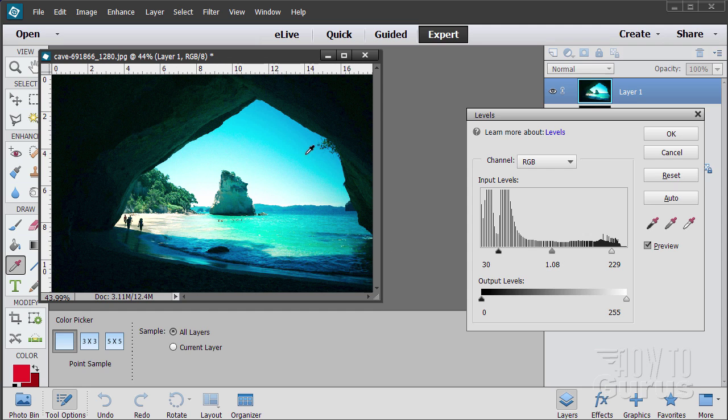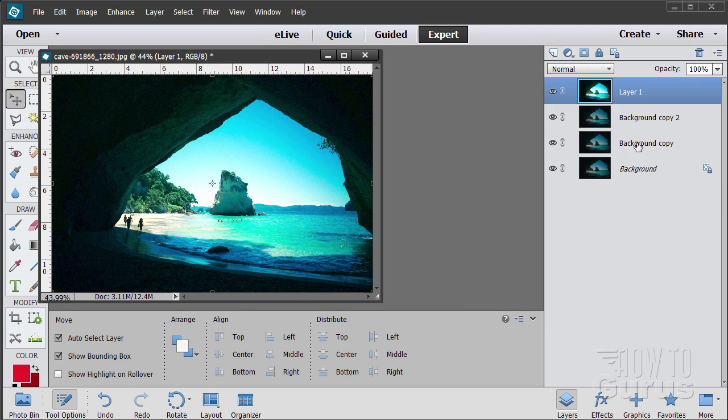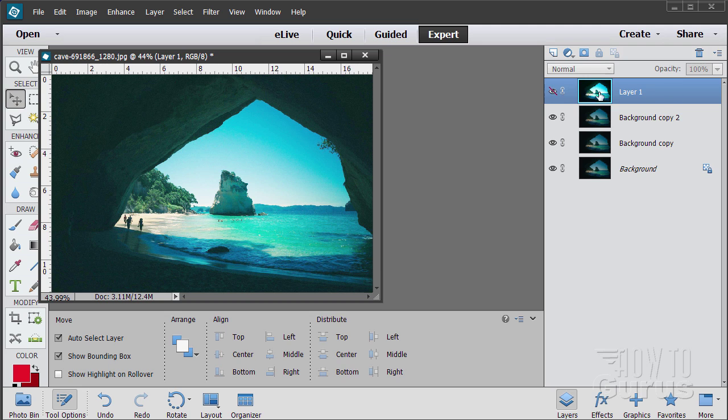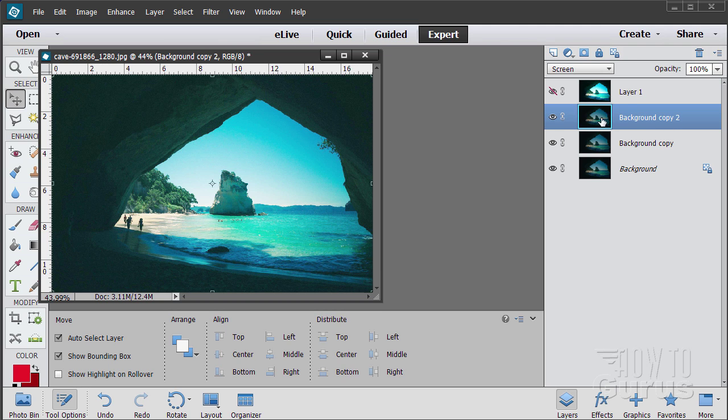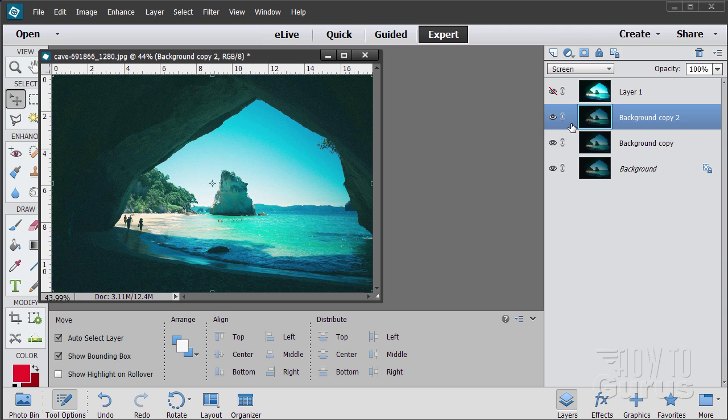So there we go. We have real nice values now in this middle section. But this is not working for us at all outside. So there we go. That is our layer for the inside. I can now hide that layer. We'll come back to that.